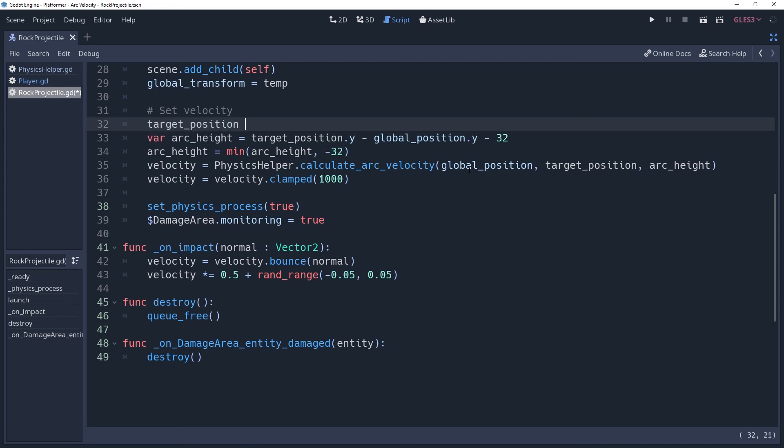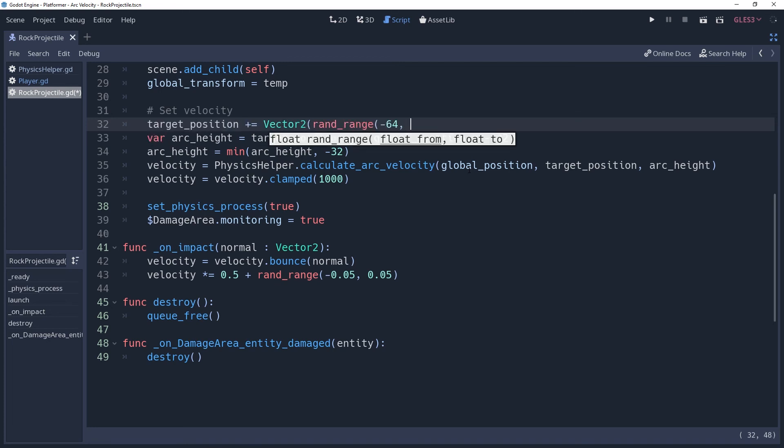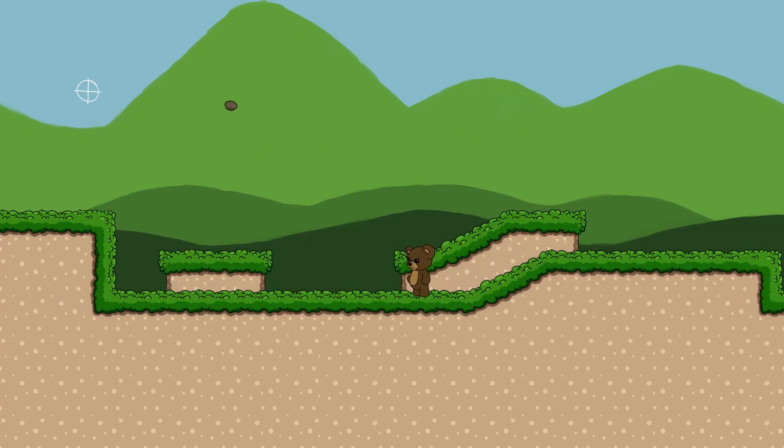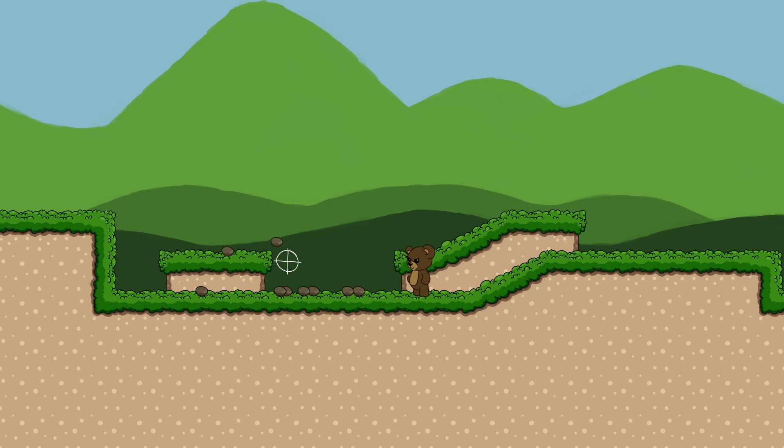Another option is to add a random offset to the target position before calculating the velocity. This will make the accuracy consistent regardless of range, but that also means that it can be very inaccurate even at close range, and is a lot more noticeable to the player.